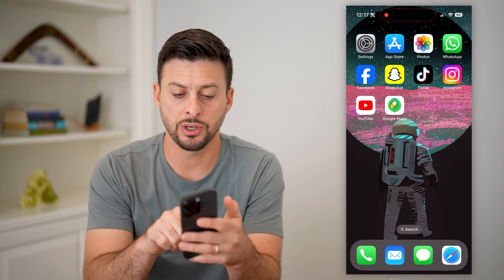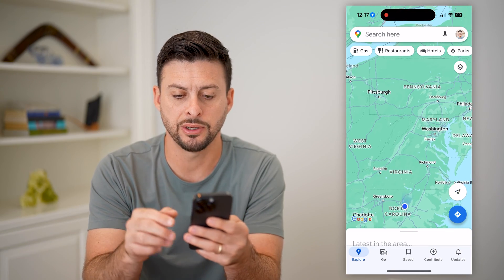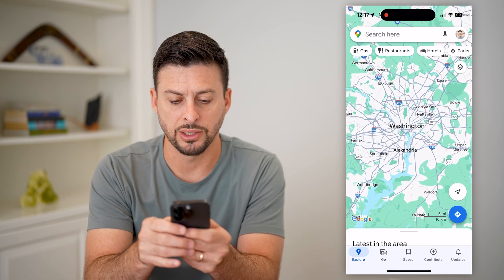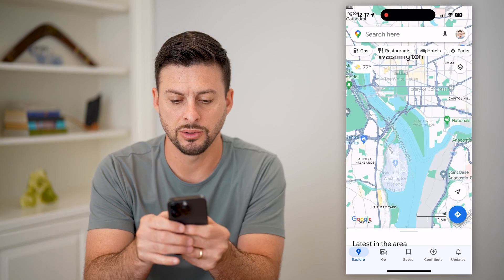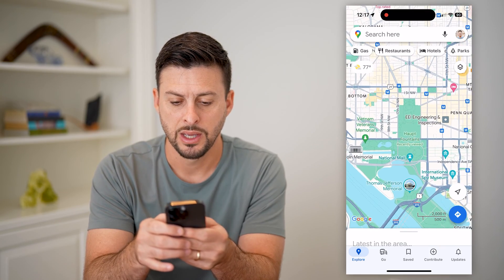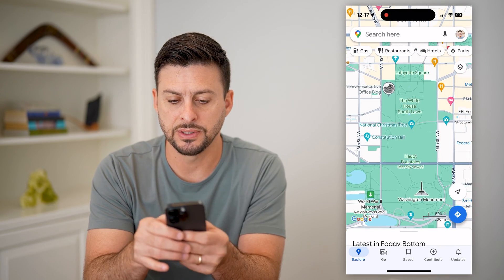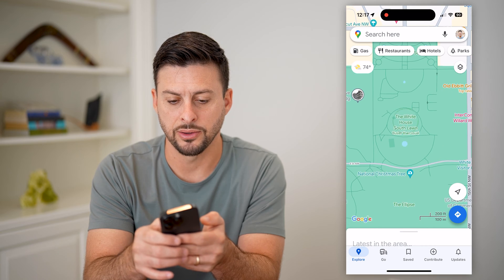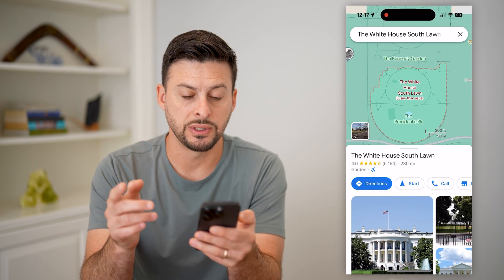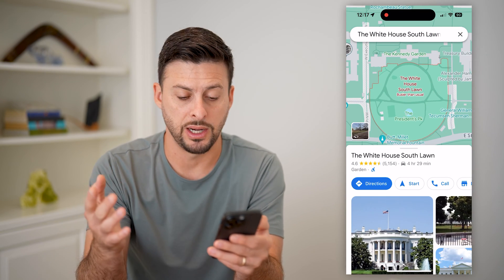The next thing we're gonna do is hop into Google Maps here and just find the specific location. So I'm going to go into Washington, DC here, and let's say I visited the White House and wanted to post a 360 view of it.